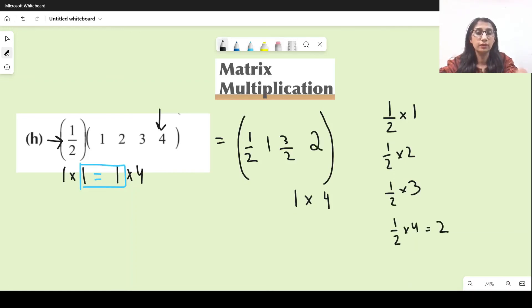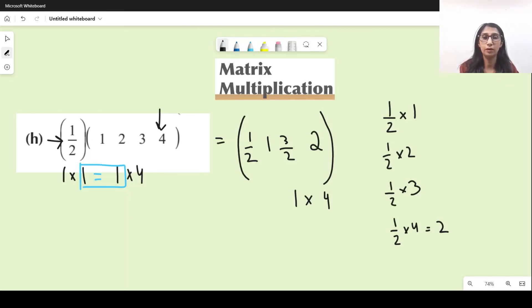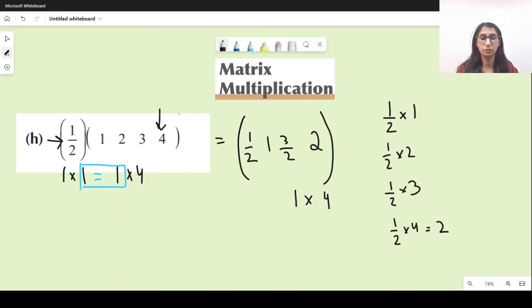And this is all about matrix multiplication. I'll see you next time with another video.